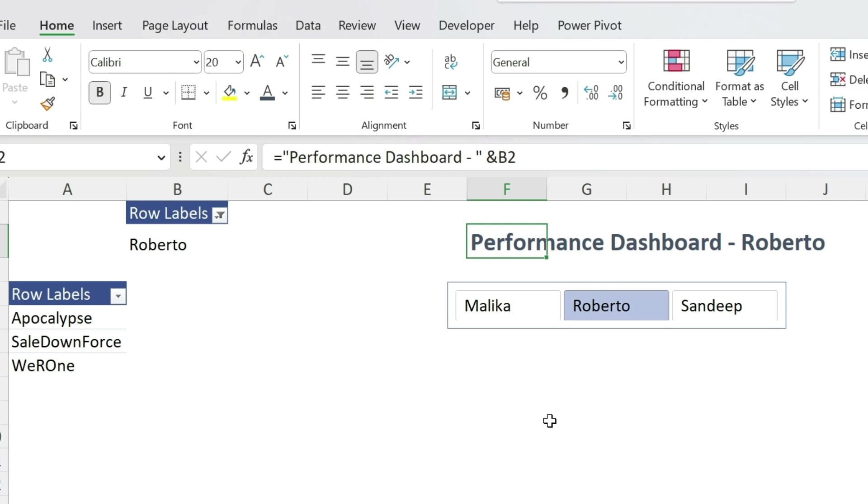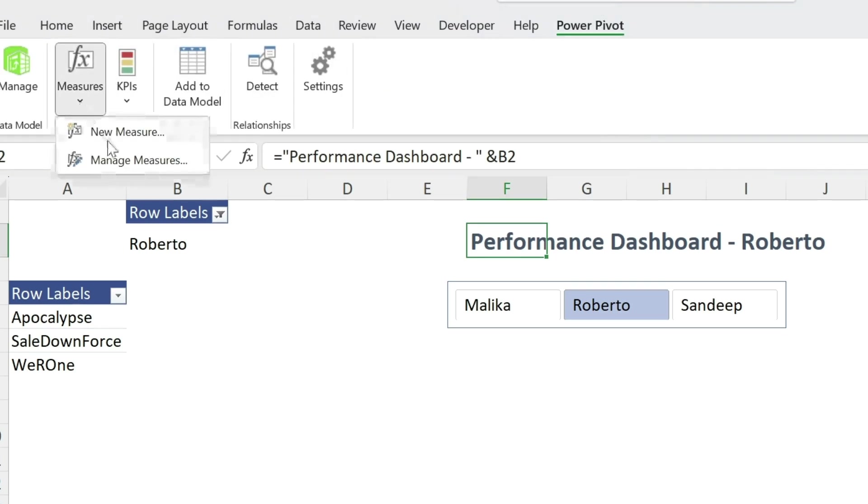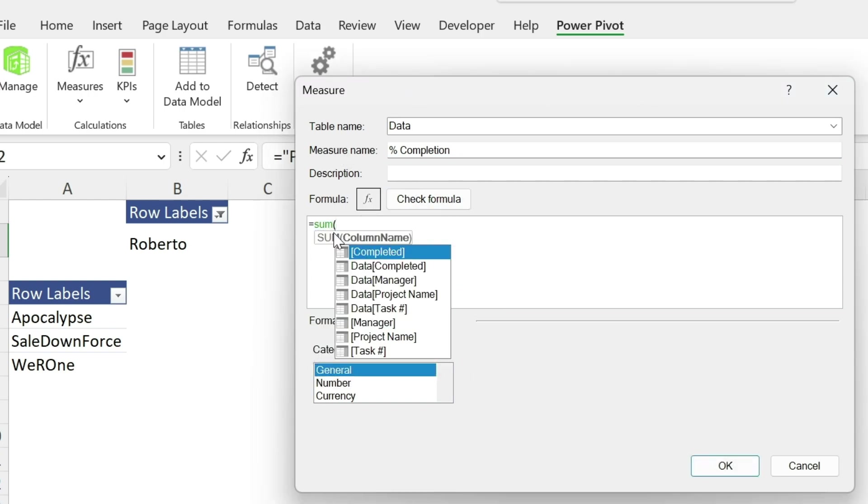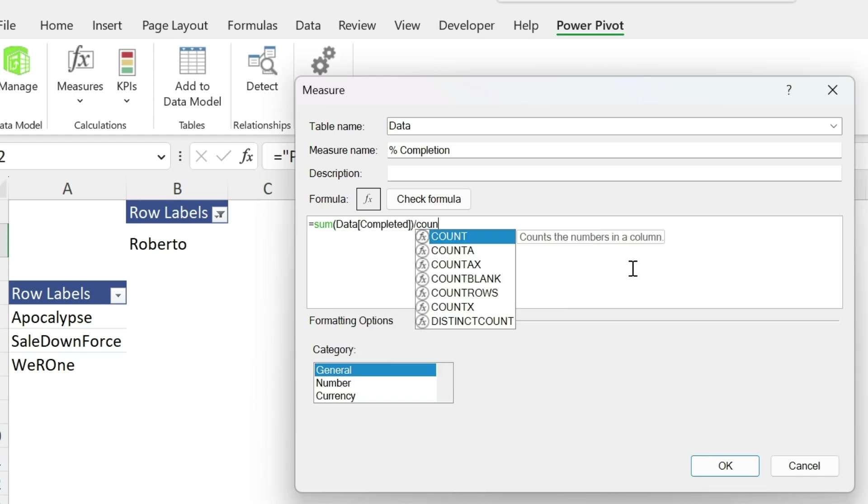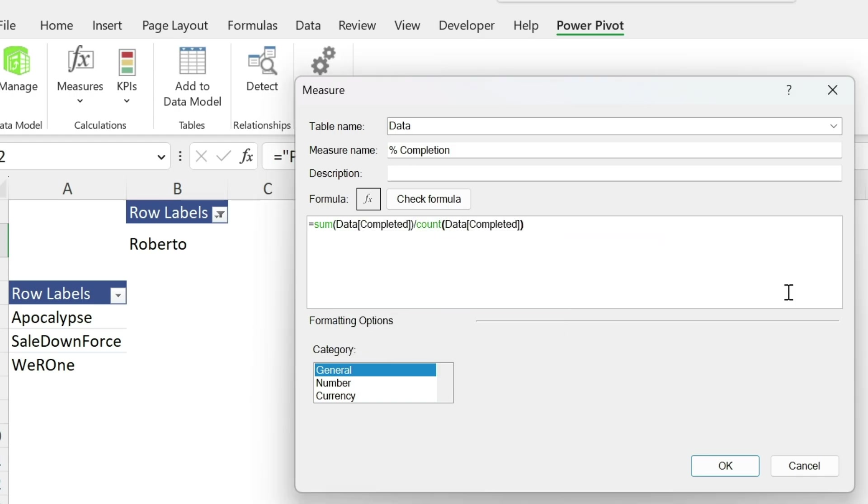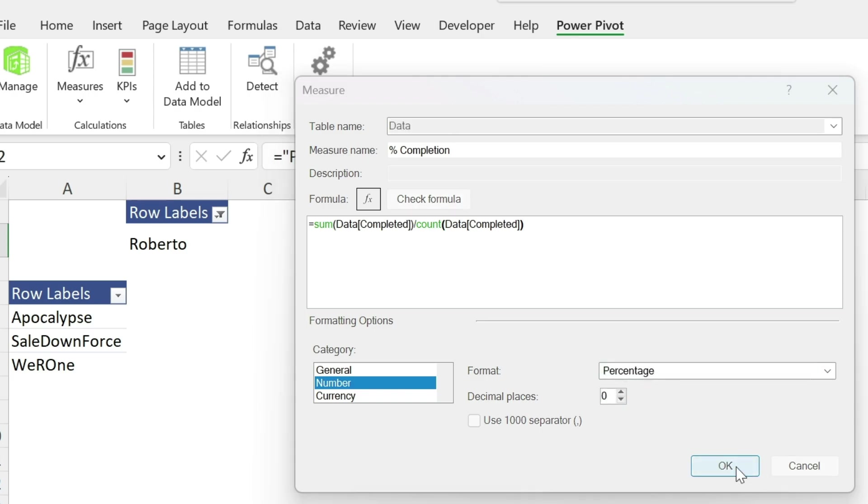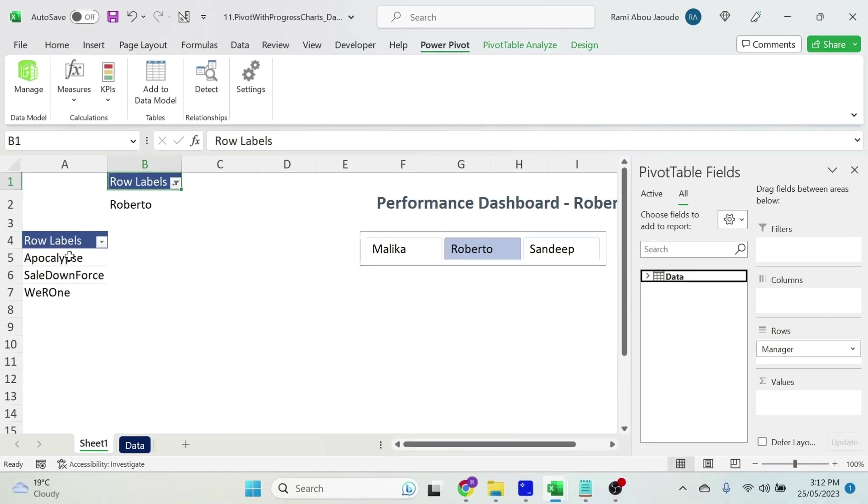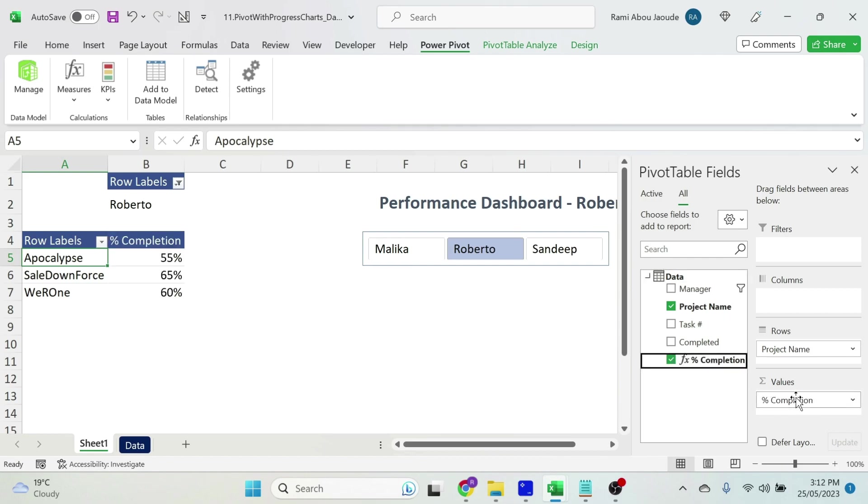Next step is the famous measure. How do we calculate this measure? We go to power pivot and we select measure new measure. Let's call it percentage completion. And here we're just going to do the sum of the completed field. Double click divided by the count of completed. We close parentheses. Let's make it as a number. We want a percentage. Zero decimal places. Press OK. There we go. Now we have our measure.